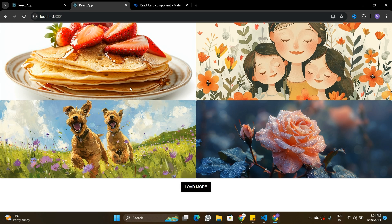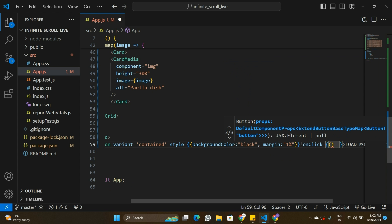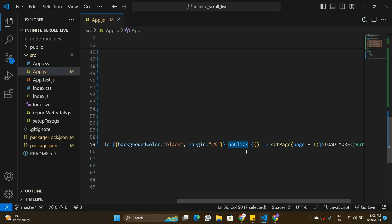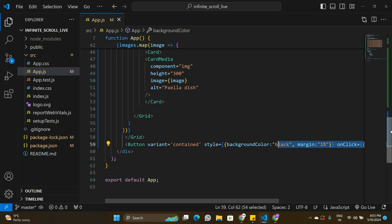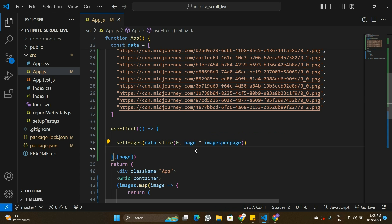Clicking Load More still doesn't work yet because there's no event listener on the button. I'll add an `onClick` handler to the button that calls `setPage(page + 1)`. When the user is on page 1 and clicks Load More, page becomes 2, the `useEffect` fires again, and images are sliced from 0 to 8 — loading eight images on screen.